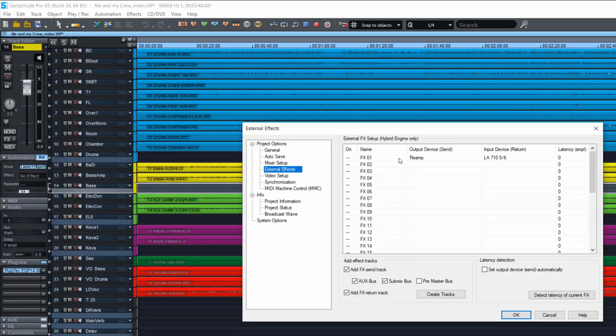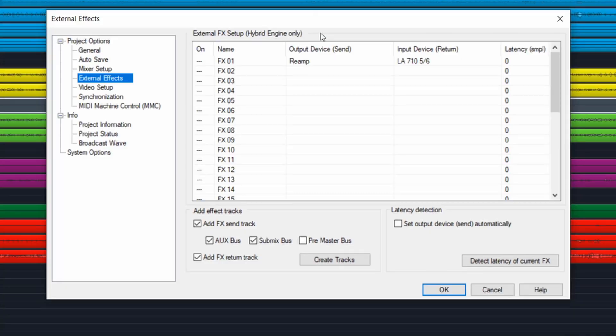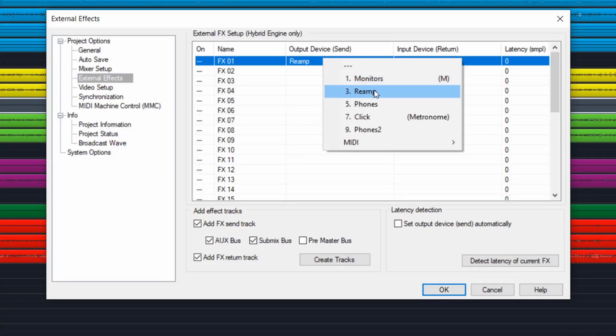The first thing you should do is choose the output. You need a physical output on your audio interface that will send the signal to the external unit you want to use. This is the output device. Here I chose Reamp, which for me is a software output.